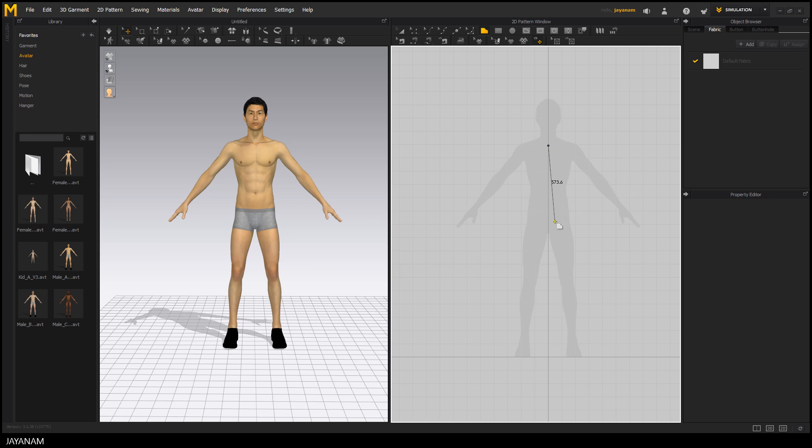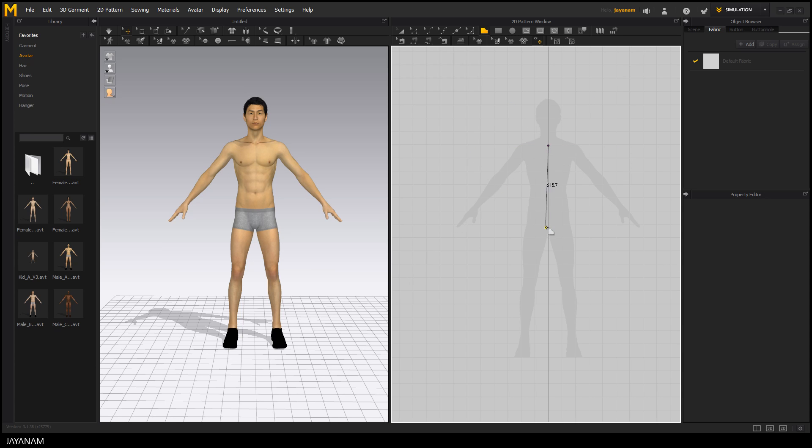You could also hold the shift key down to get snapping axes in 45 degree angles and each time you click the points get connected by lines and this is the way we create the front view of our shirt.